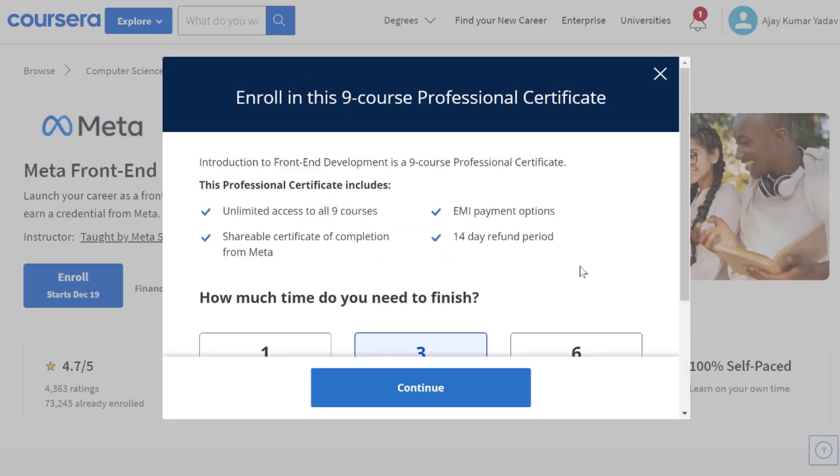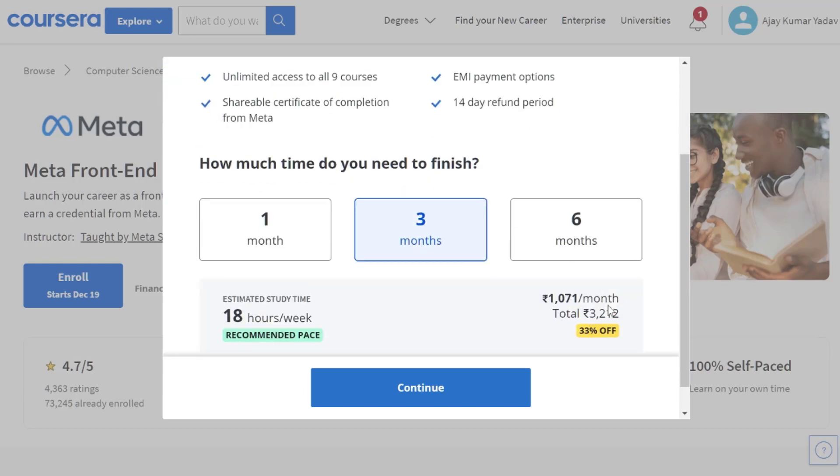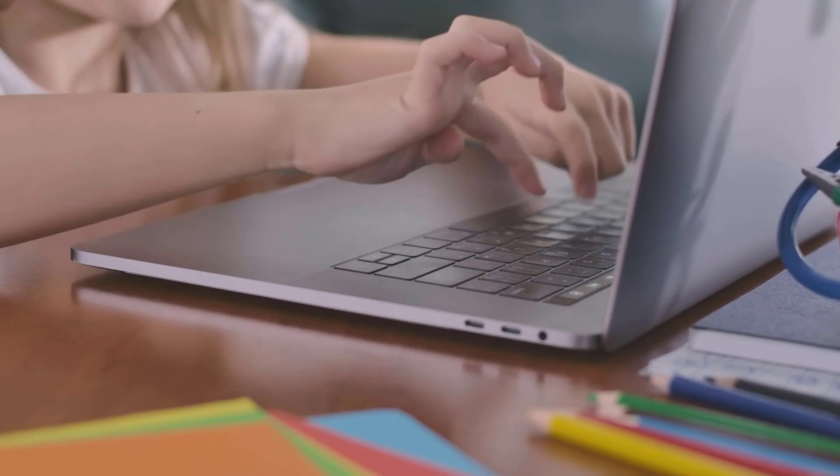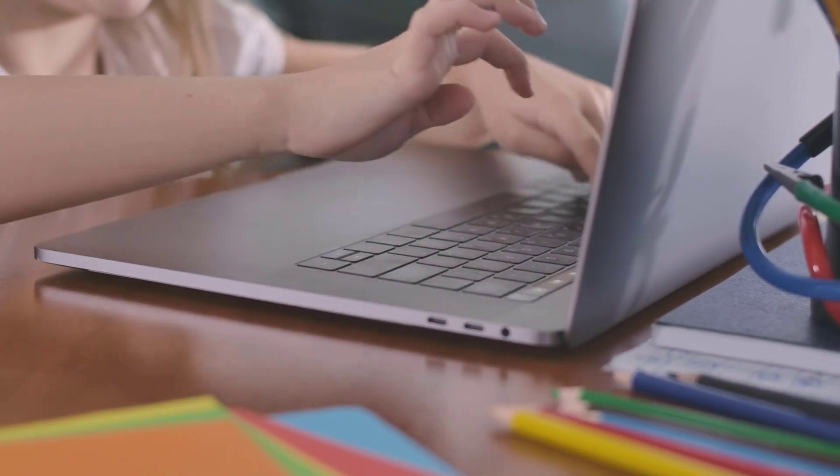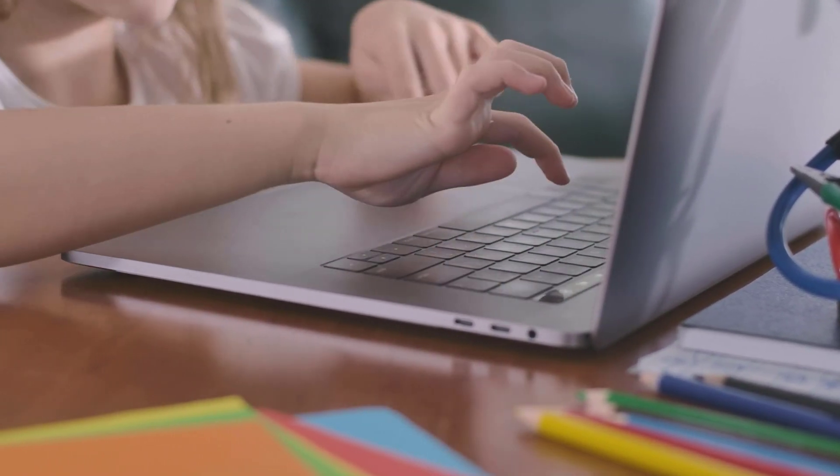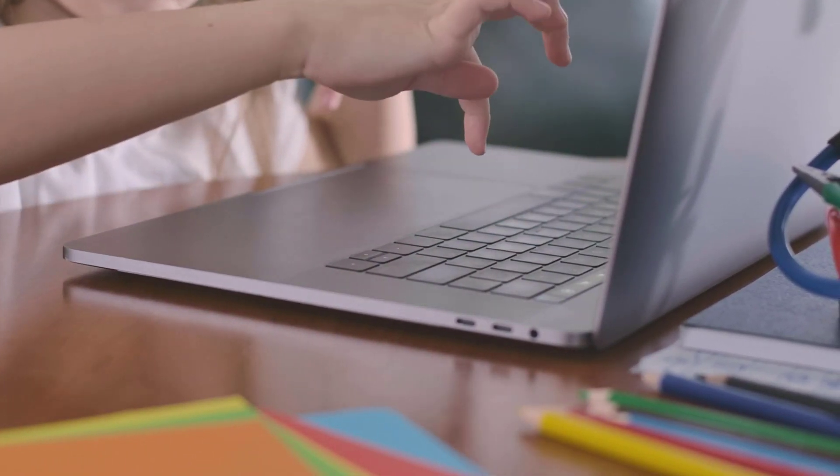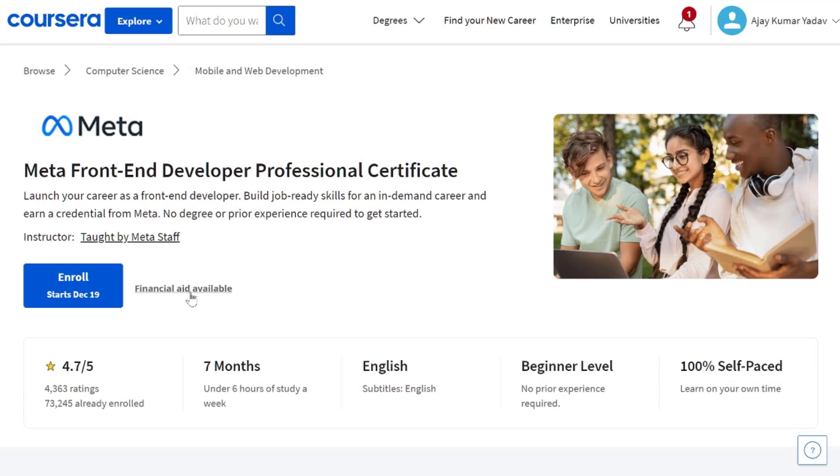During the application process for this financial aid program, you must answer some questions on Coursera in approximately 300 words. And now I will show you how to completely fill out this form and get the courses and certificate for free. So please keep watching this video carefully from here.